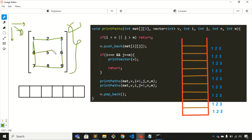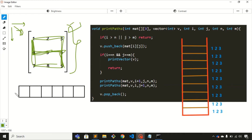Another path is 1, 4, 5, 6, 9 — that's the third path. So you need to print all possible paths of any given matrix. I've created a vector to store all these elements, and the function is called using a call stack because we'll be using recursion.